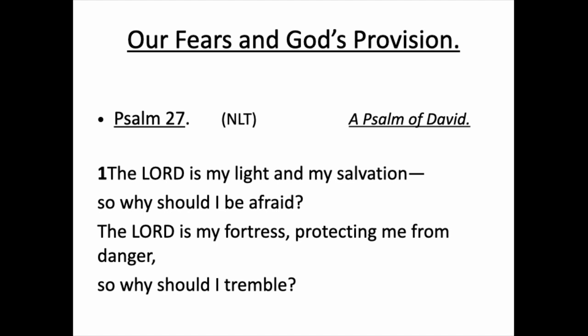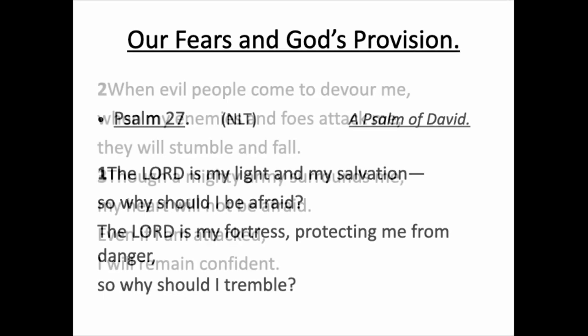Psalm of David. The Lord is my light and my salvation, so why should I be afraid? The Lord is my fortress. Notice that word fortress. Protecting me from danger, so why should I tremble? When evil people come to devour me, when my enemies and foes attack me, they will stumble and fall. Though a mighty army surround me, my heart will not be afraid. Even if I am attacked, I will remain confident.